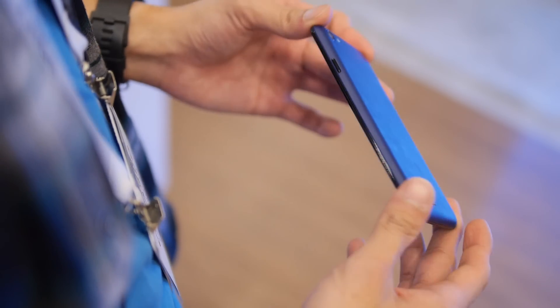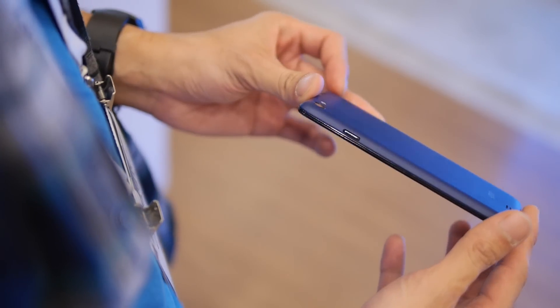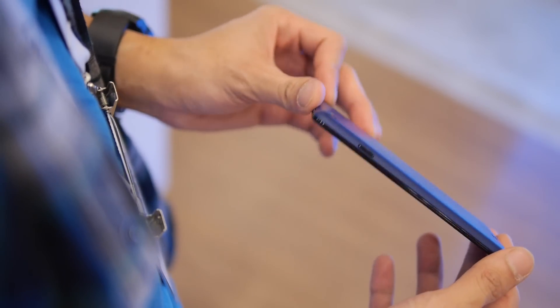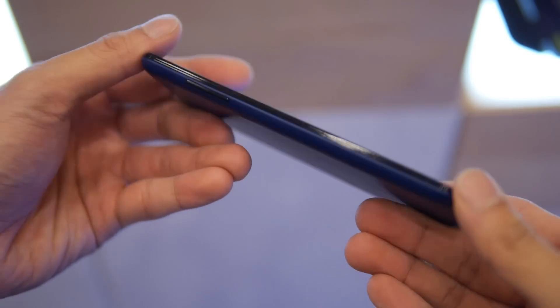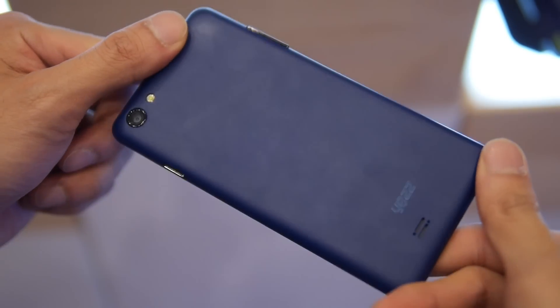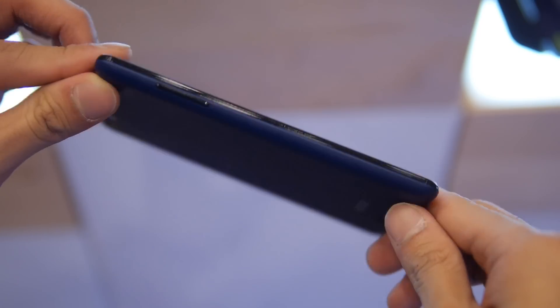But the thing that's most notable about this handset is just how incredibly thin, lightweight, and compact it is. It's not really all about specs. It's more about form factor, portability with this one here.